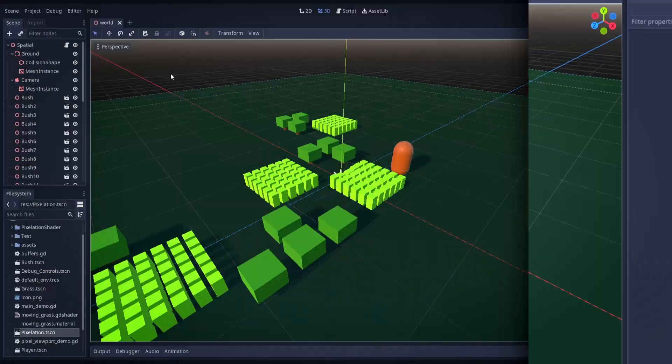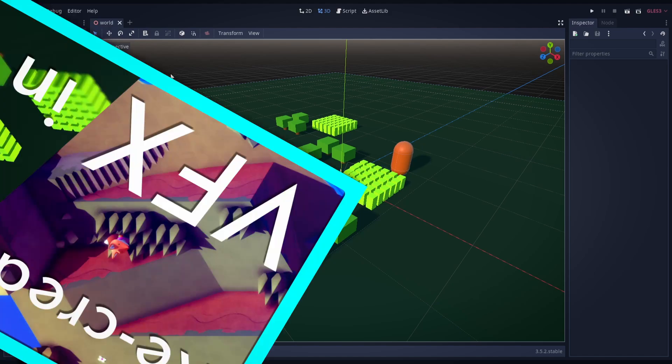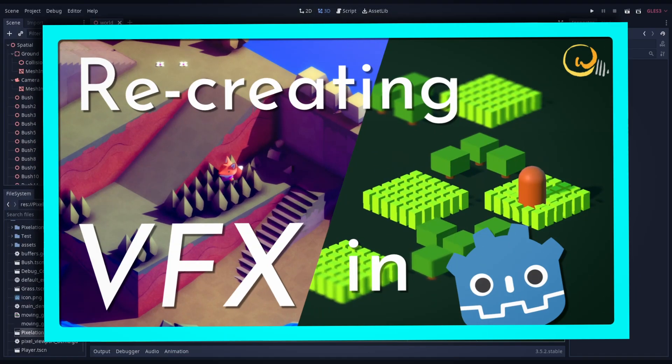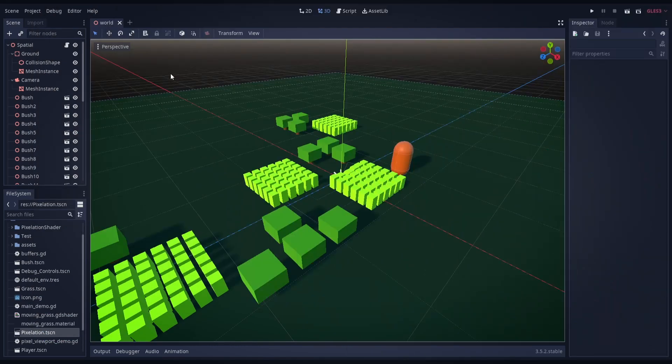Here we are in Godot. Some of you may recognize this scene from the video where I recreated some of the visual effects in Tunic. If you were interested in more of a breakdown of the scene and how I set it up, I'll put a link to the previous video in the card up top.